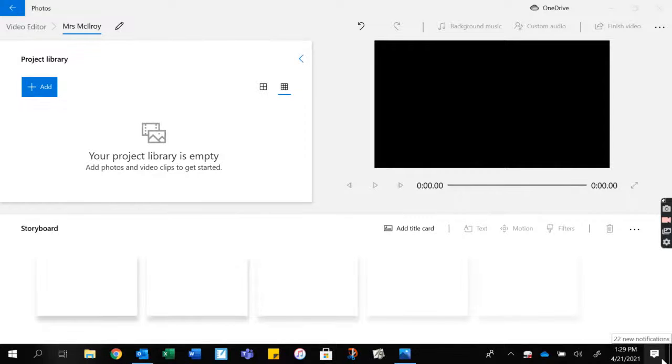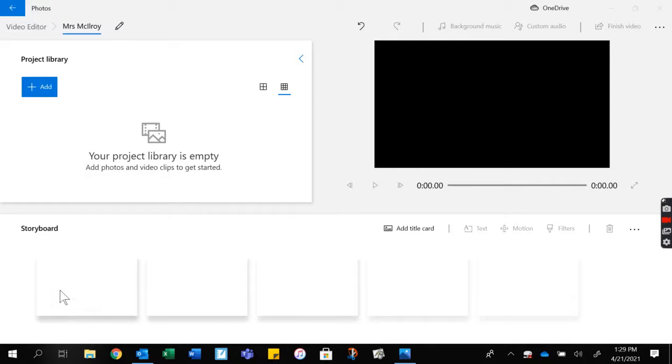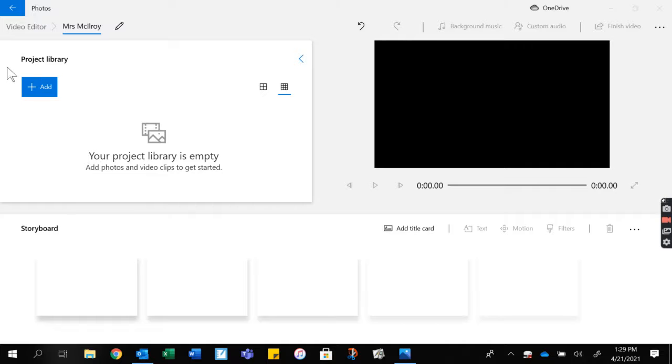In this video, I'm going to show you how to add pictures to your project library to use on your storyboard. Your storyboard is where your project happens.